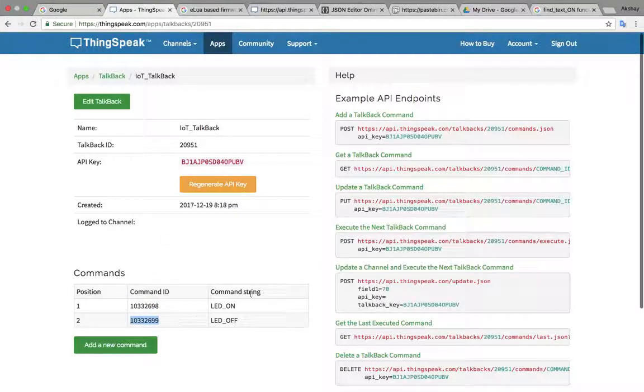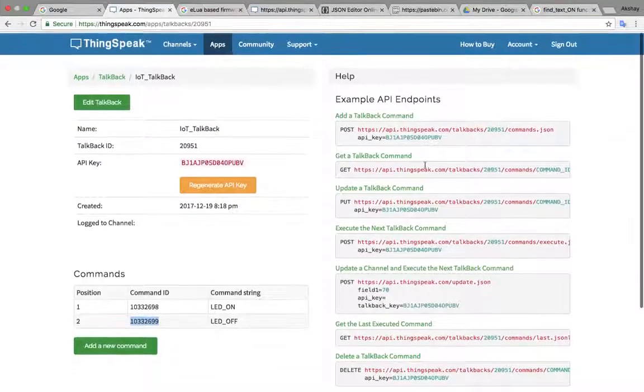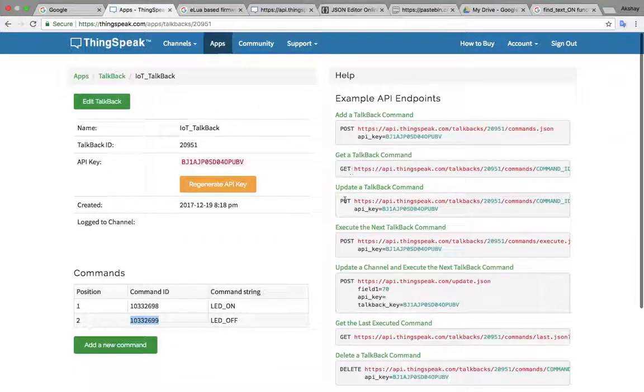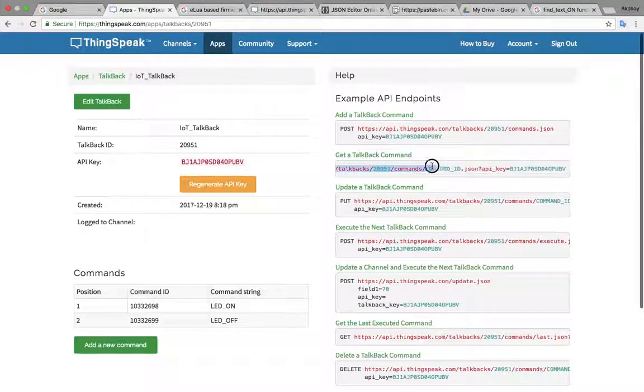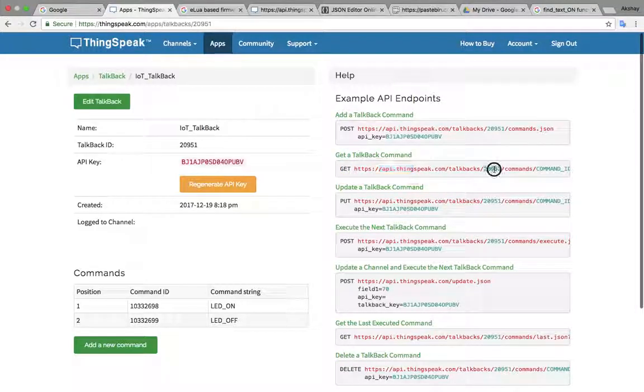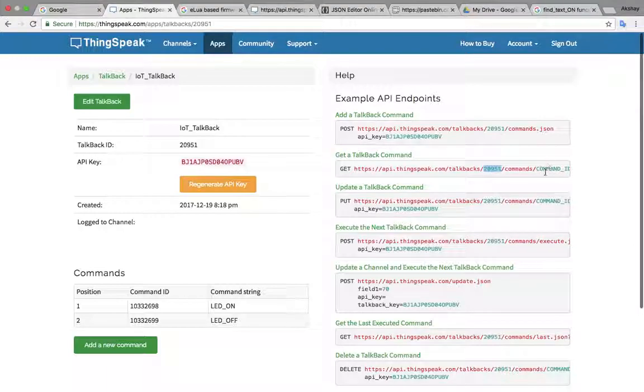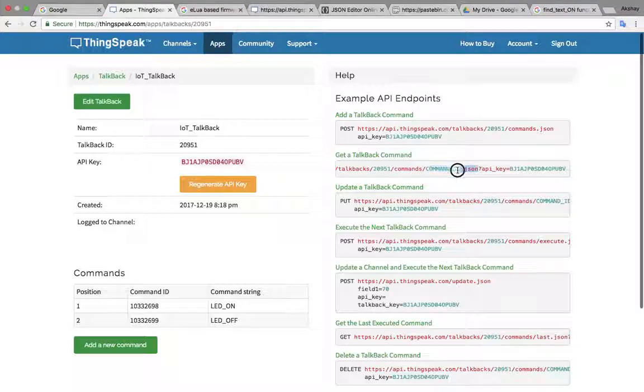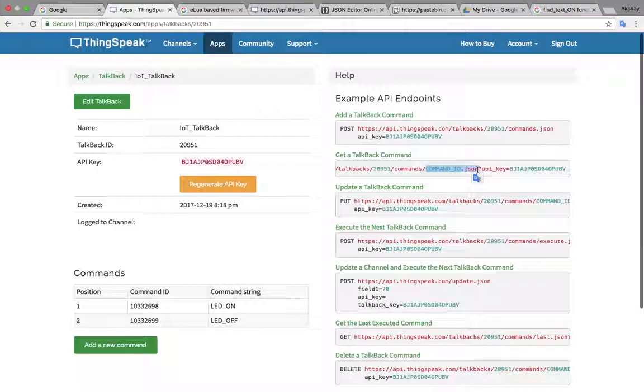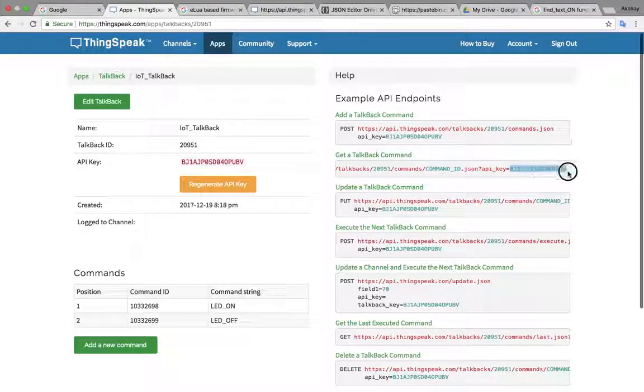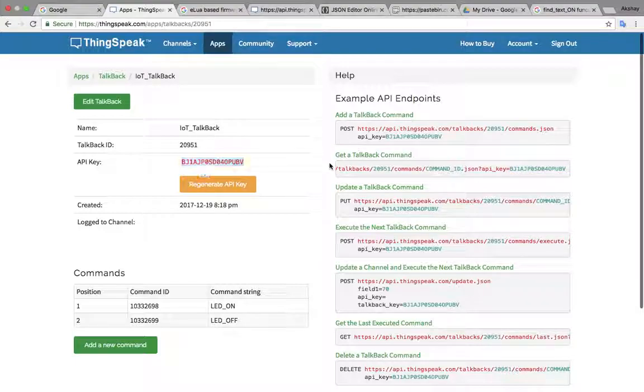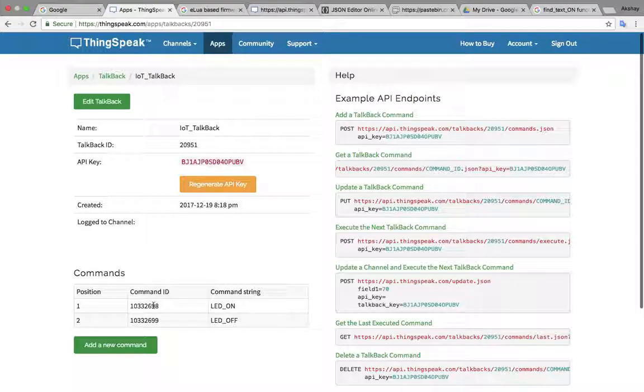Out of all these APIs post, get, put and all those things we will be using this get API. So you can see here in this API 20951, this is talkback ID. Whatever this command ID dot json is written over here, at this place we will put this ID or this ID and we will not write dot json, we will write only ID so that we will get one value. If we write dot json the output will be in the form of json, we don't want that right now. And after this API key equal to whatever this is, it is this API key. So copy these four things one, two, three and four and paste it there.